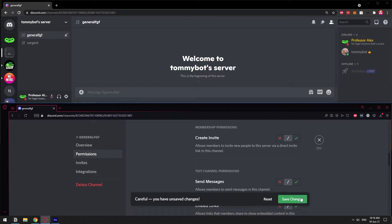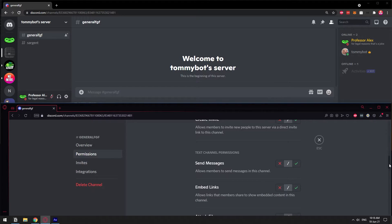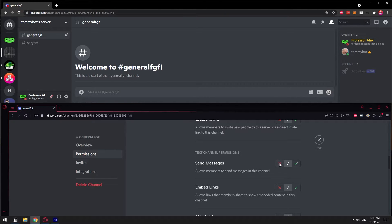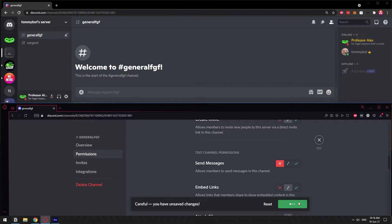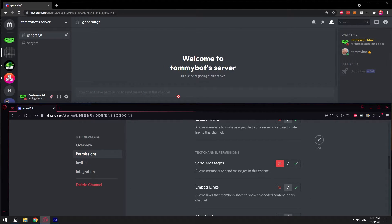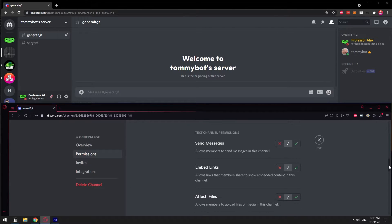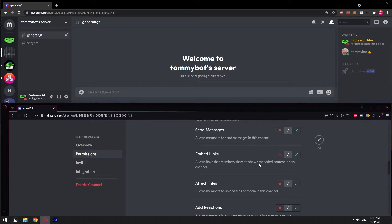Now let's go to Send Messages. This one is a bit more obvious — if I don't want people to send messages in this channel, you just deny the permission. We also have Embed Links. Embed Links doesn't mean the person will not be able to send a link — what it means is they will not be able to get the little preview of the link.